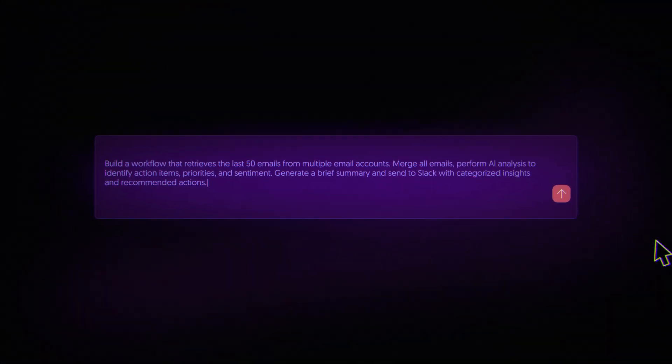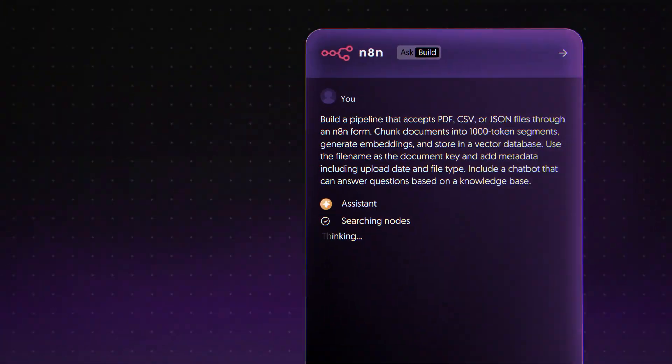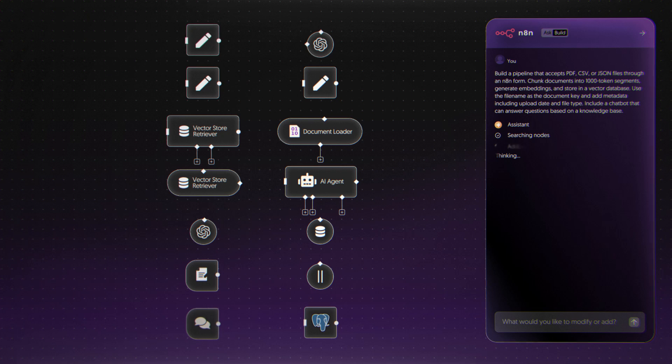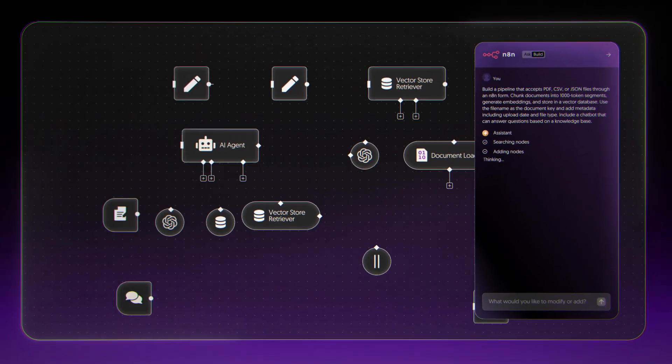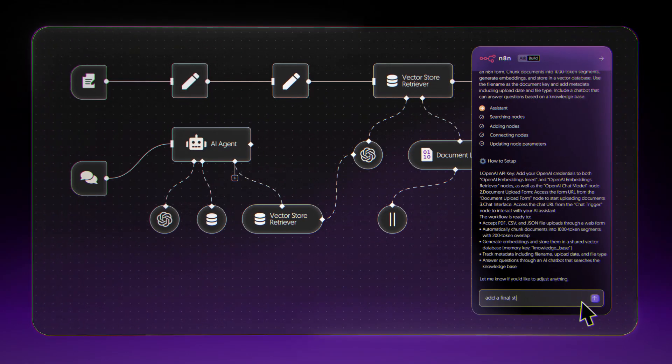As you explore with the assistant, new capabilities surface. Alternate paths emerge and fresh ideas begin to take shape.